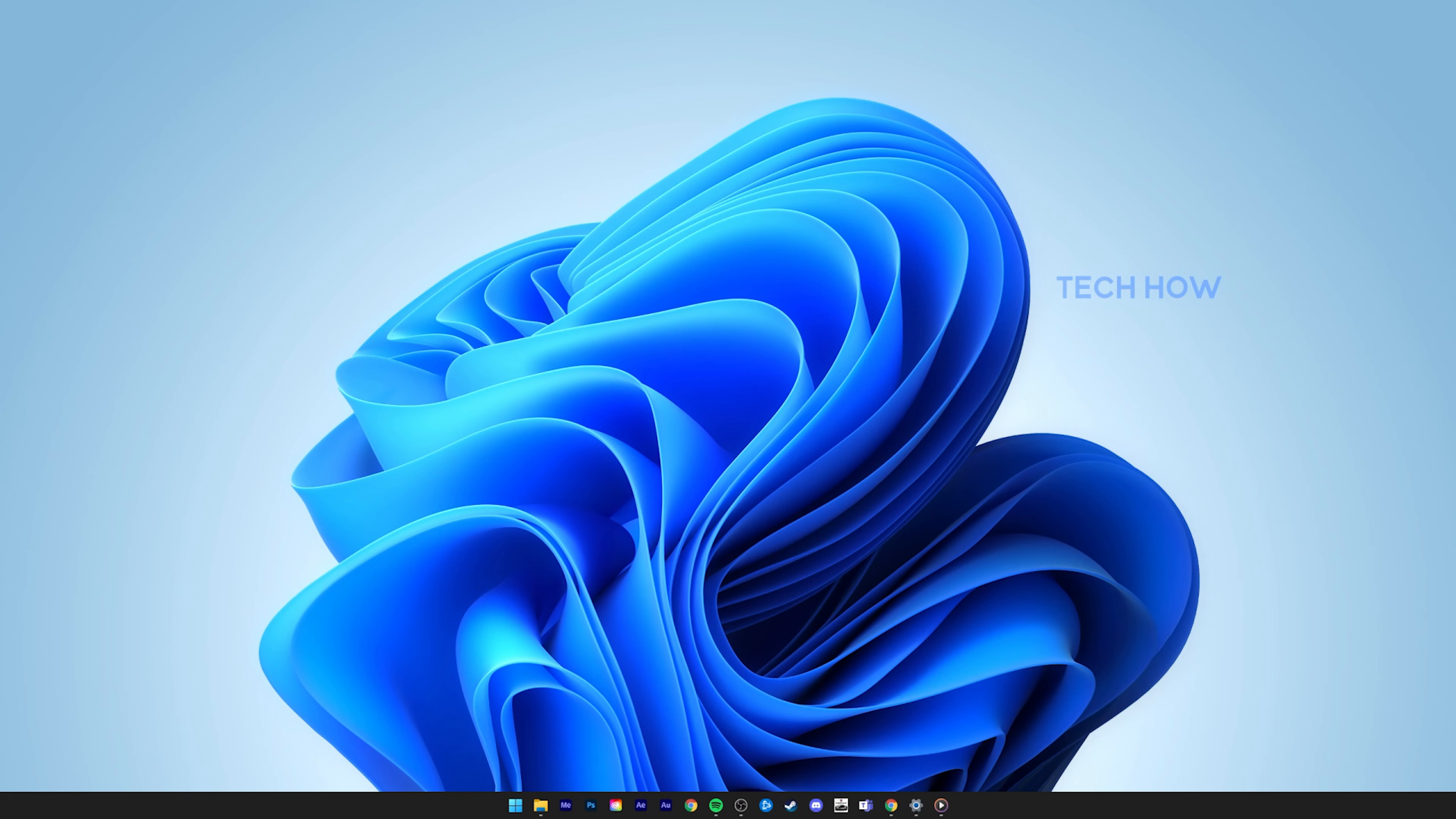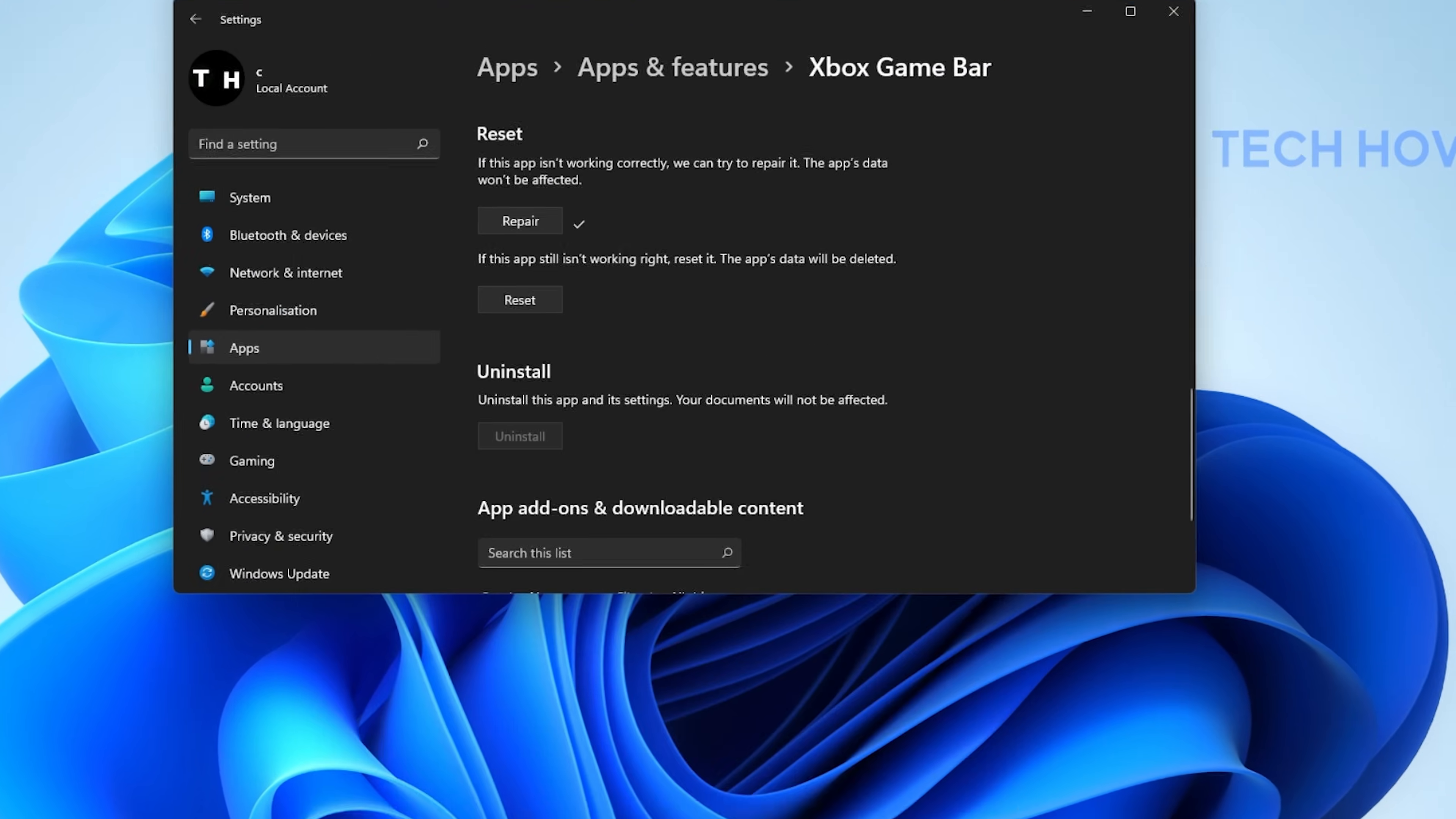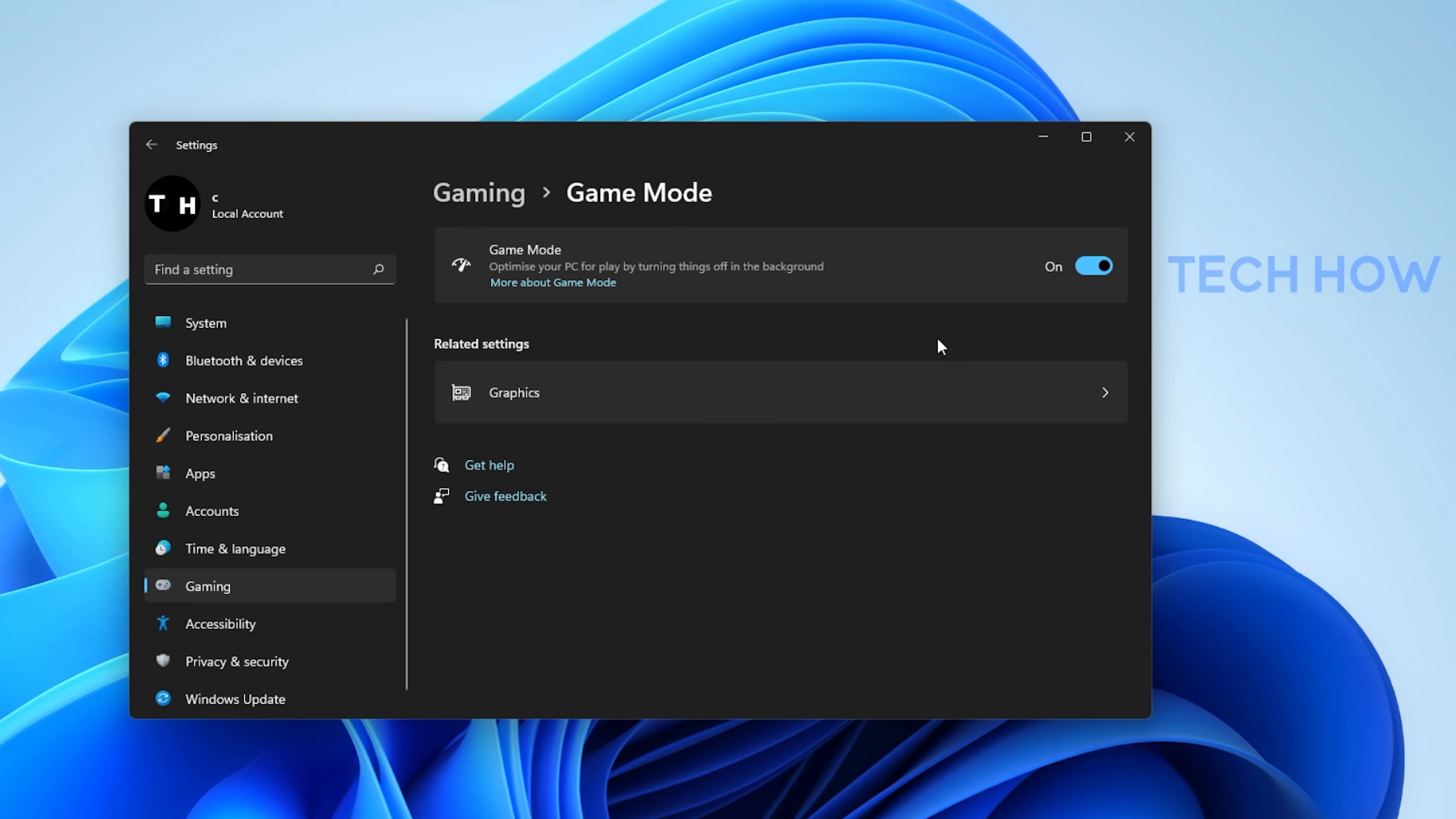In case nothing is opening up, then open up your Windows settings. Under Gaming, click on Game Mode. Make sure to enable Game Mode.